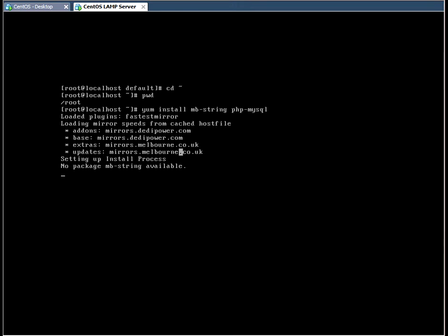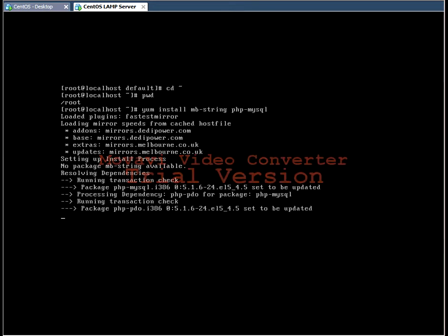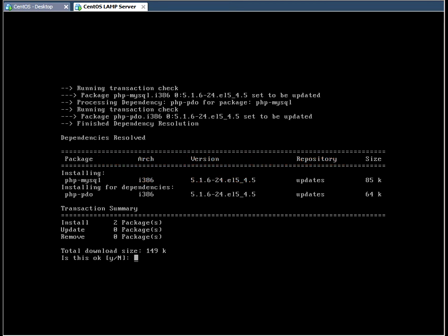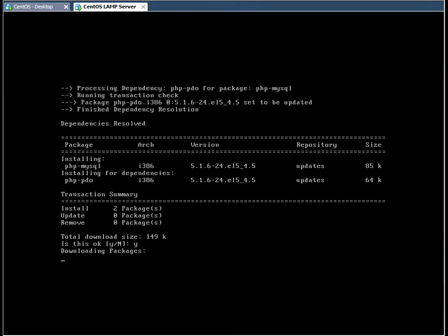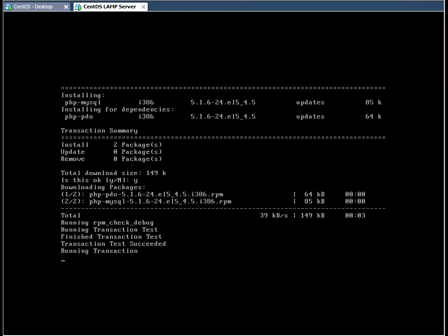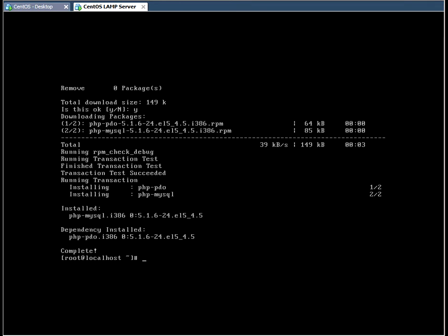It's telling us that the package is not available. So the PHP MySQL was downloaded successfully.